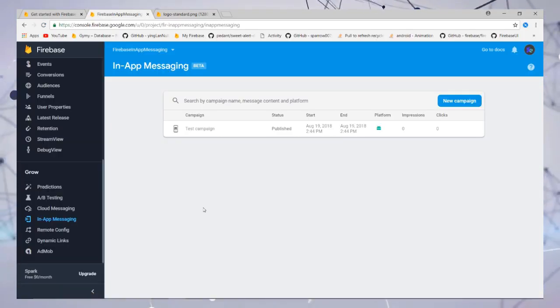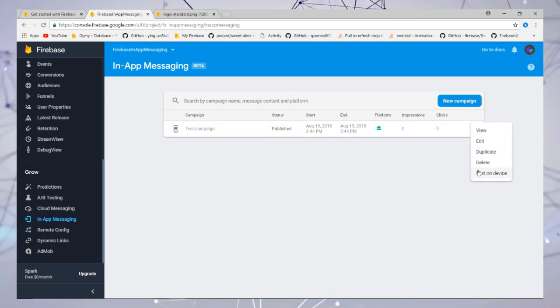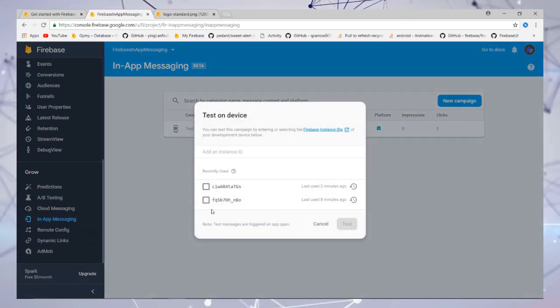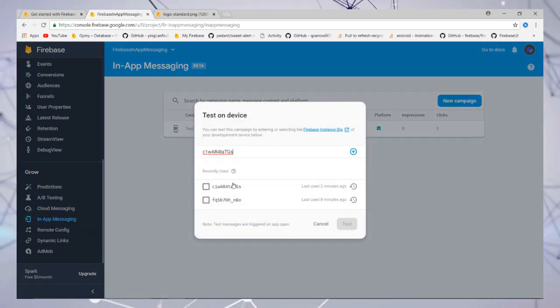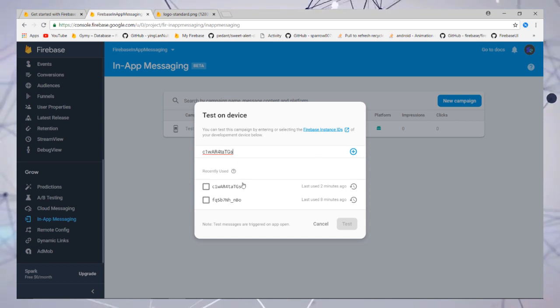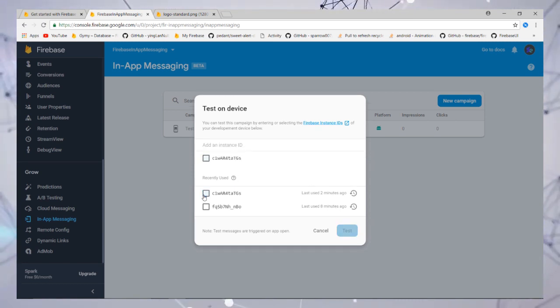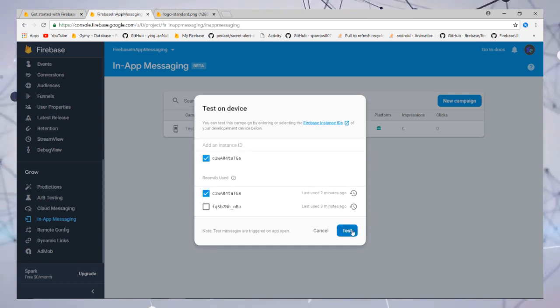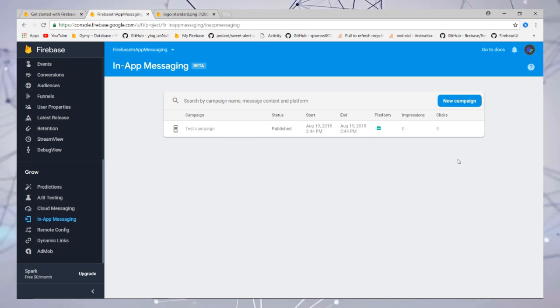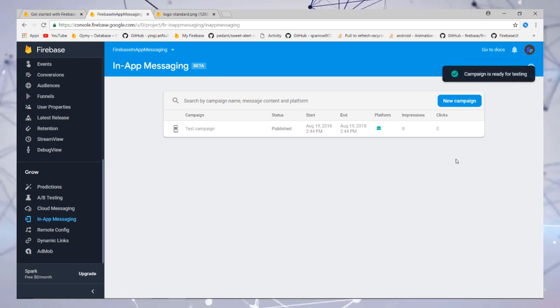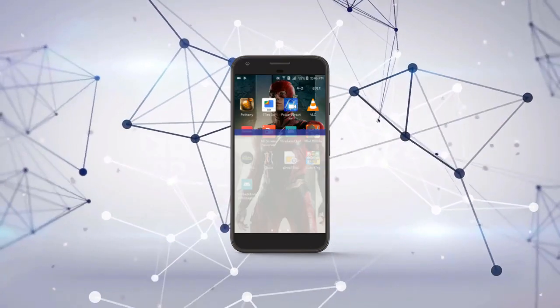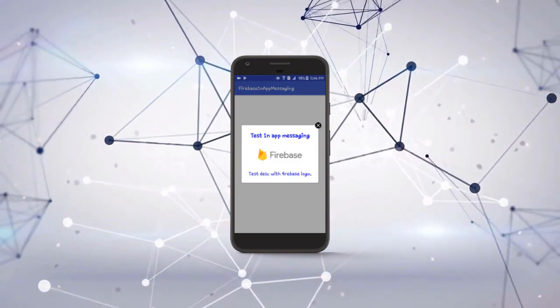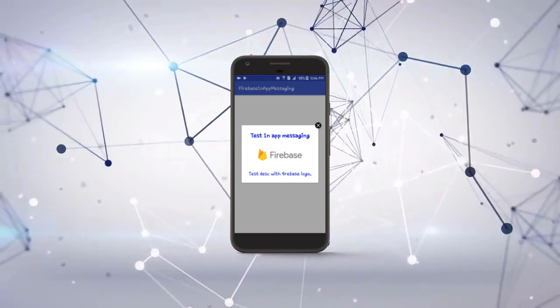Go to your campaign, in 'test on device,' add your device instance ID and click on test. Then run your project. That's it, you've added in-app messaging to your project. Thank you.